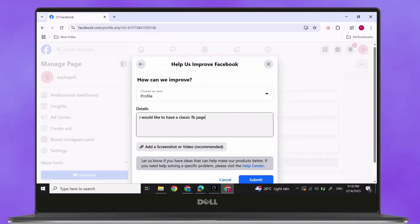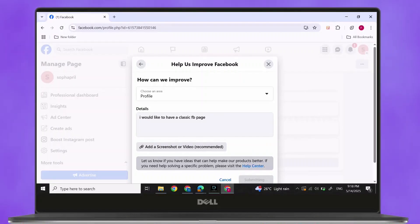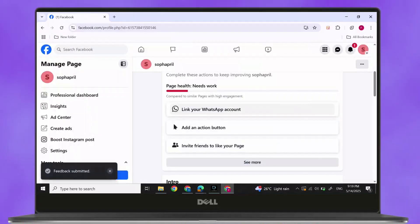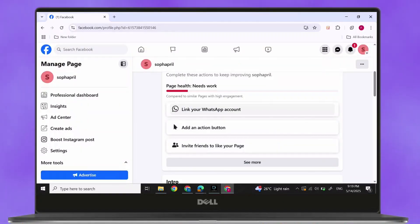After you have submitted, Facebook will get back to you and make your Facebook classic. And, this is how to switch to a classic Facebook page.